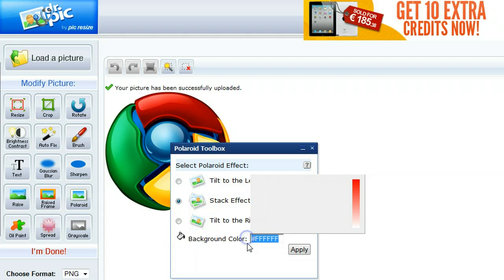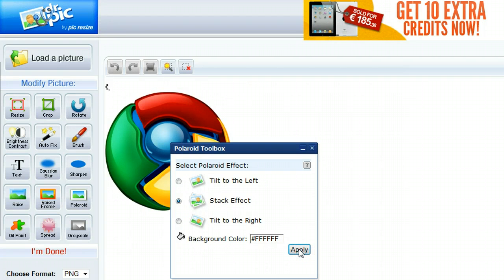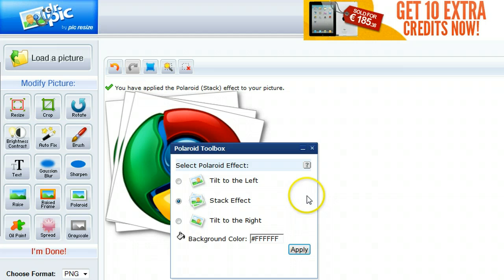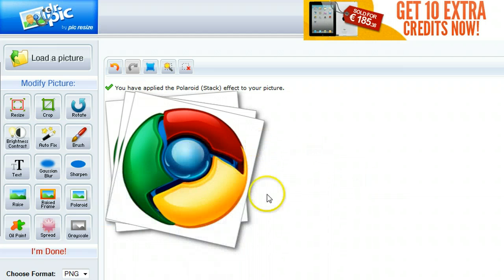So the stack effect is the one that I've used quite a lot. The background color would be if your background color on your blog maybe it was black, you could put the background color as black. But let's apply it as it is to get the stacked effect. It takes a couple of seconds, and there you go. So there we have the stacked effect added to that image.